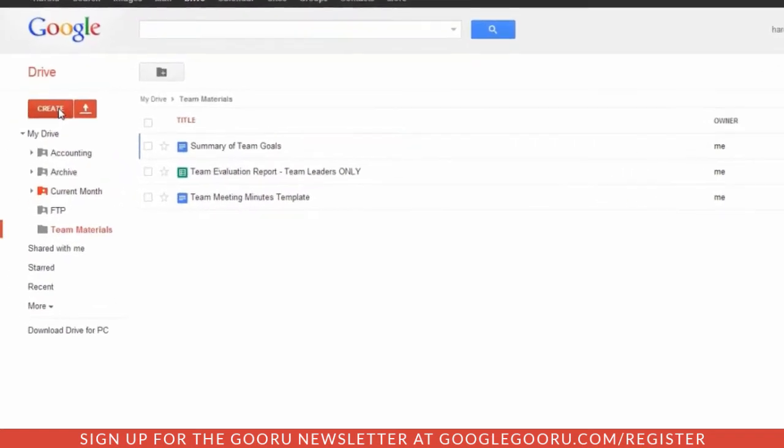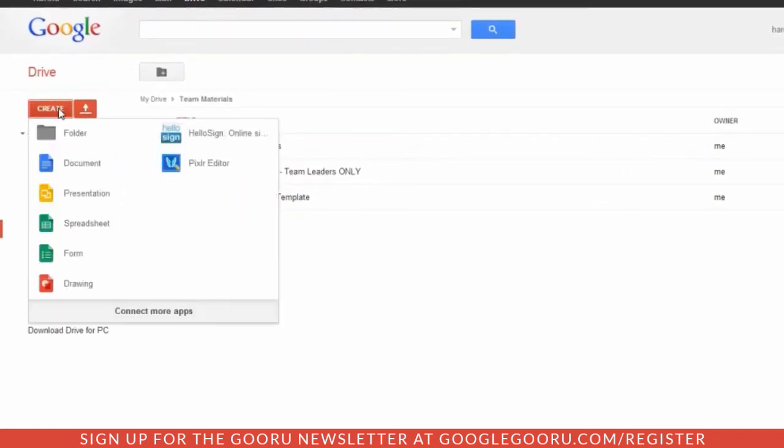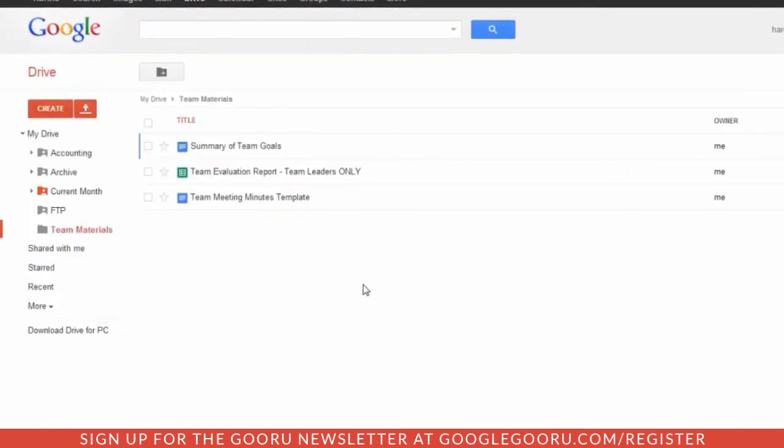Creating a new folder is as simple as clicking Create and then Folder. Now we have our new folder, and I decided to call it Team Materials.